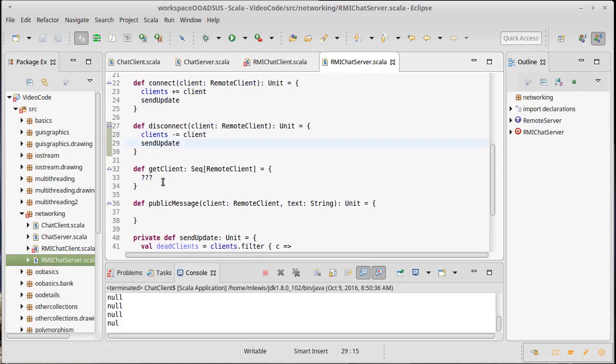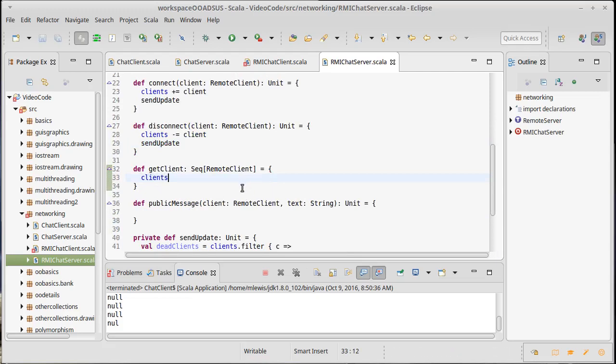GetClients, well, this one actually should be quite easy. Give back the clients. The buffer is a sequence.